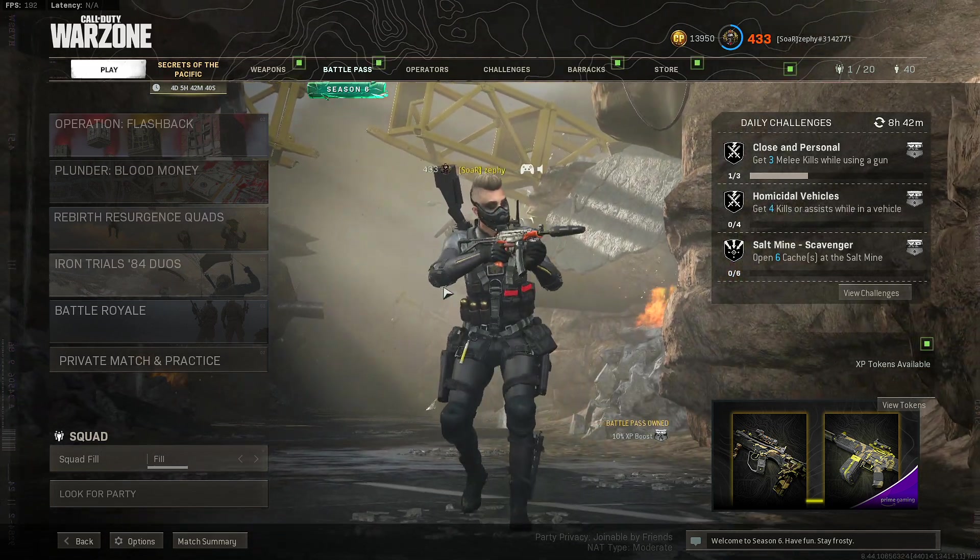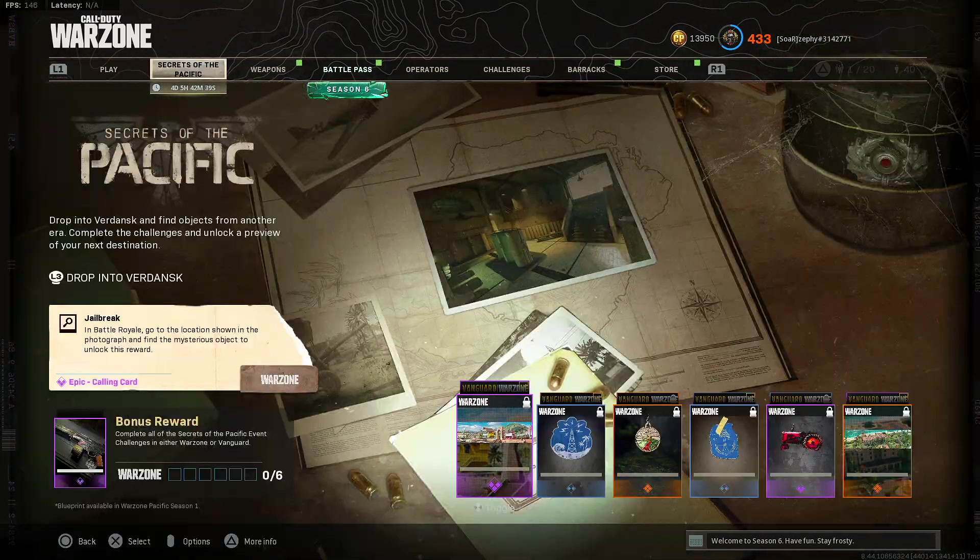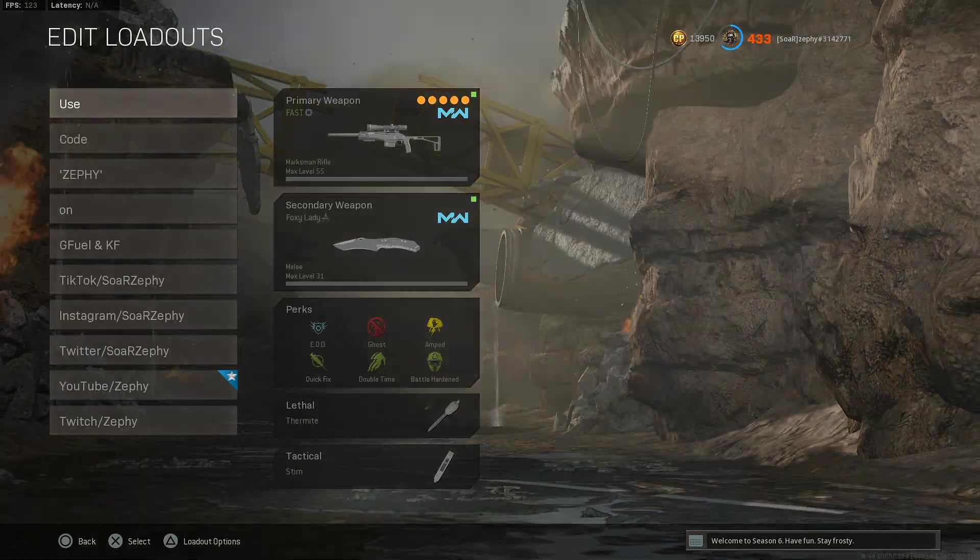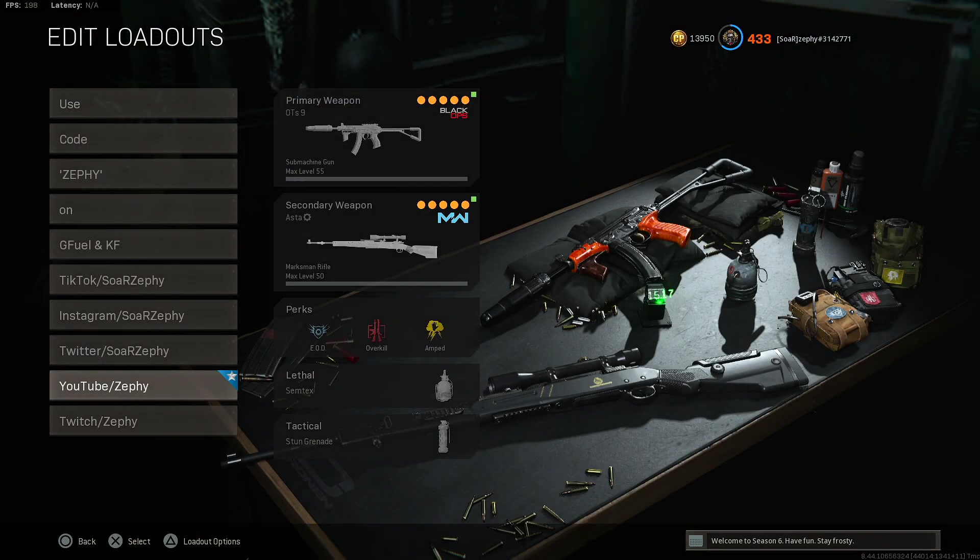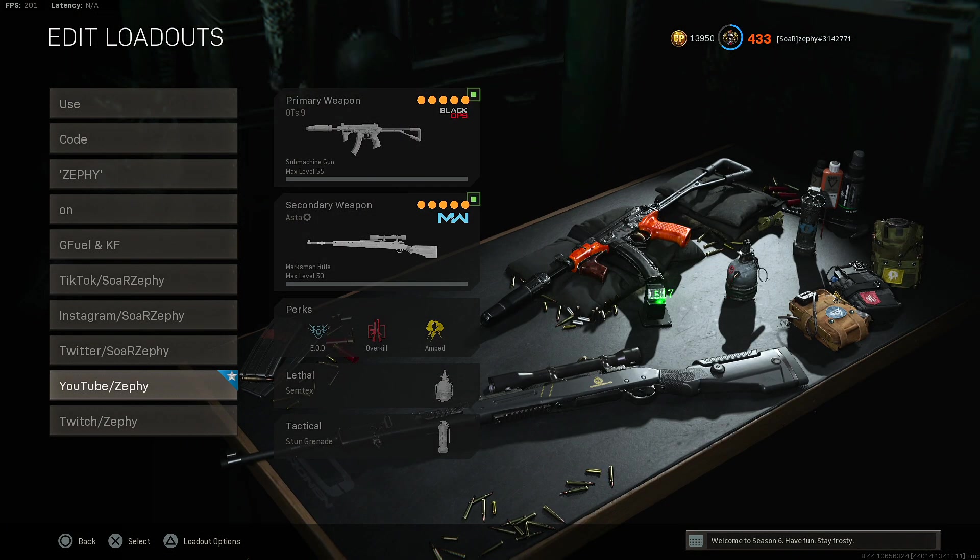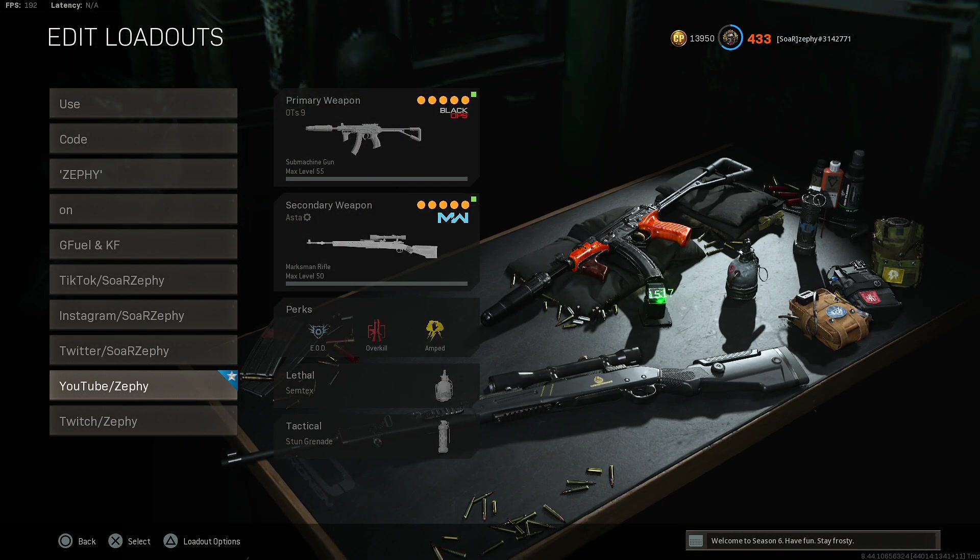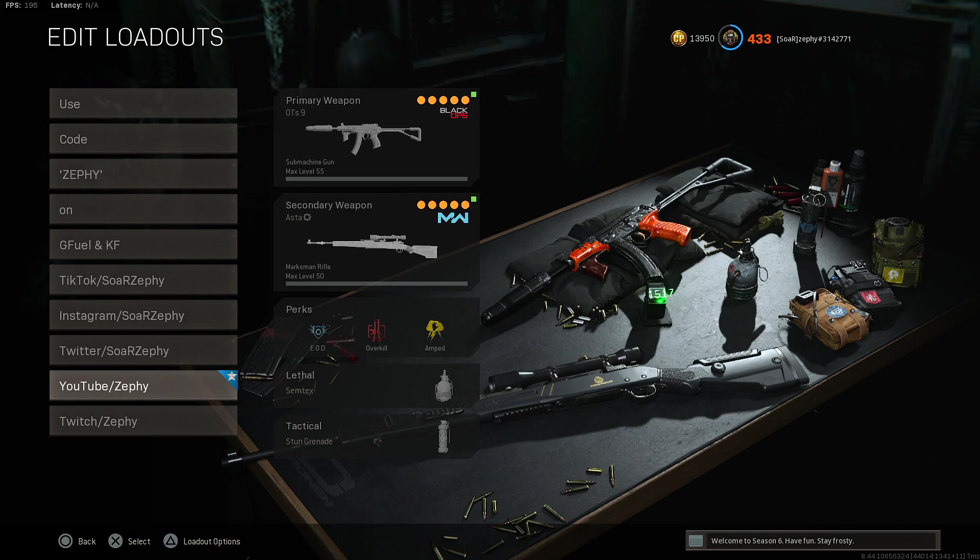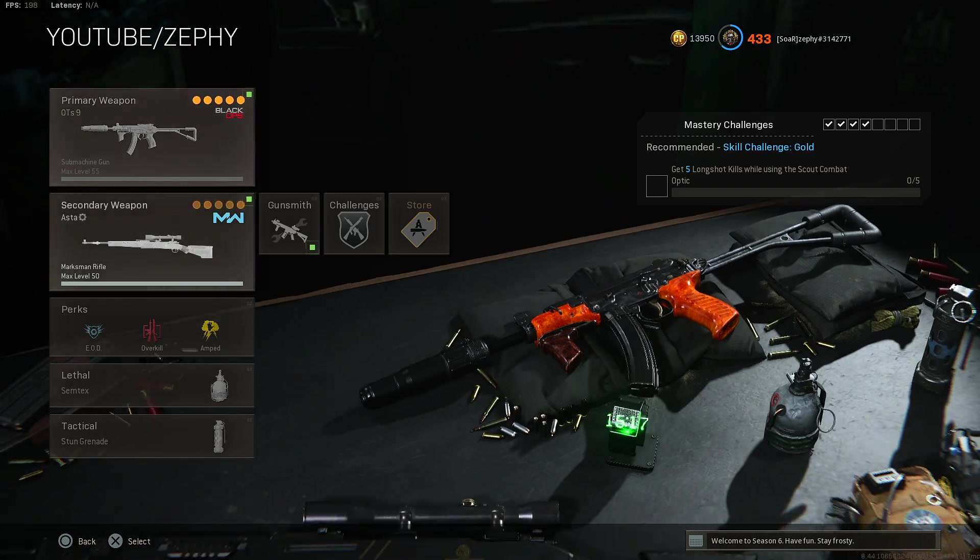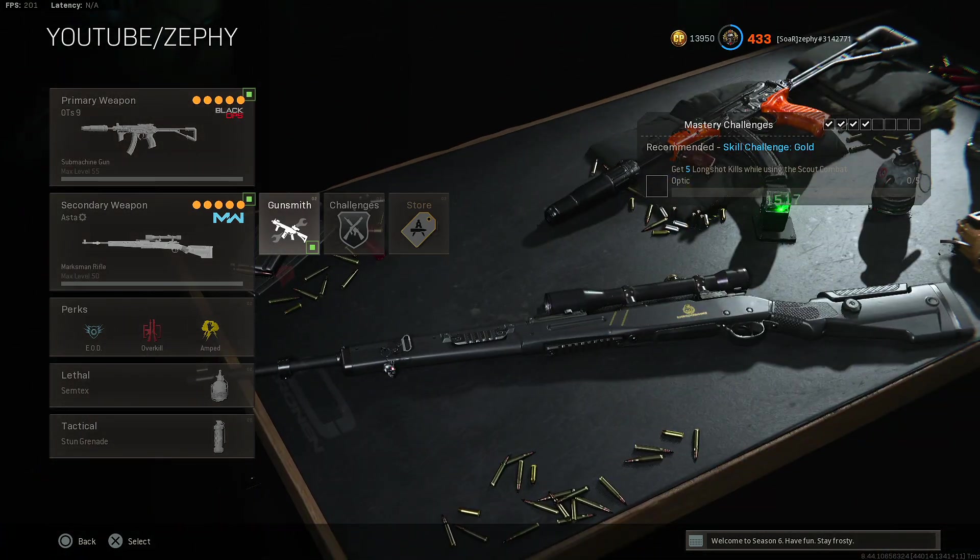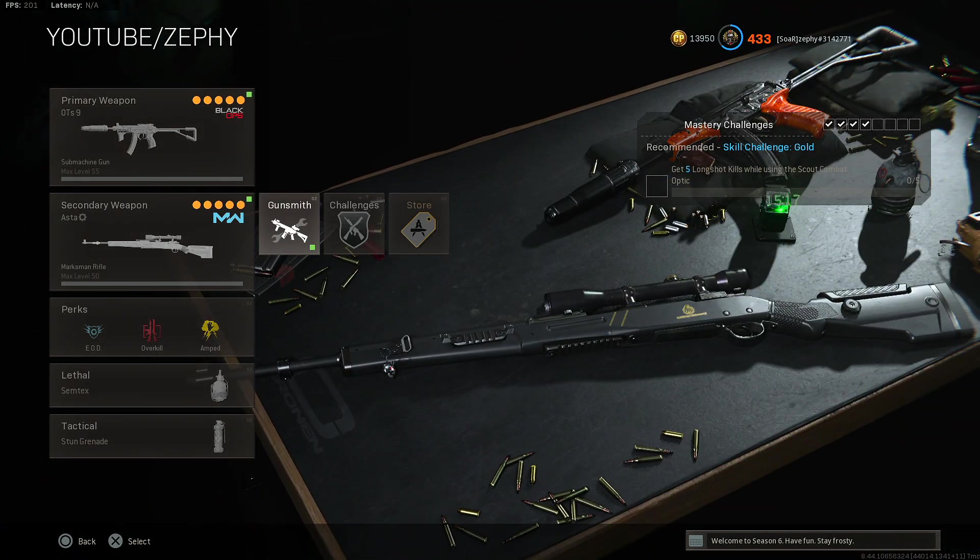The first thing I want to go over is the class setup I'm using. Right now I'm using the Car 98k. I know it's probably not the best sniper and it's the easiest one, but I know some of you guys are going to ask for what kind of class setup I'm using for it.